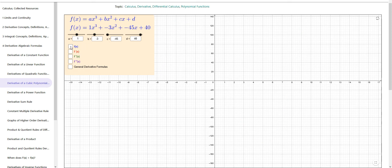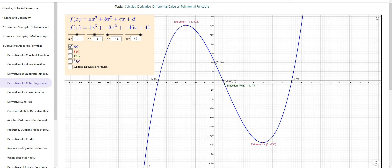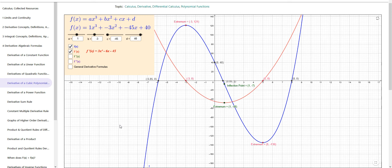We can show or hide these with the check marks here. Now if we take its derivative, it turns out to be a parabola — a quadratic or second-degree polynomial. Remember the relationship among the graphs of the derivative, the second derivative, and the original function: when the original function is at a maximum or minimum, the first derivative will be at an x-intercept. When the first derivative is zero, you have a horizontal tangent line on the original function, which could be a maximum or minimum.